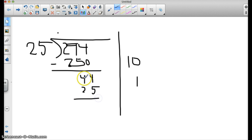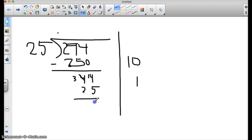I can't take 4 away from 5, so I have to borrow. This is now 3, this is now 14. 14 minus 5 is 9. 3 minus 2 is 1.